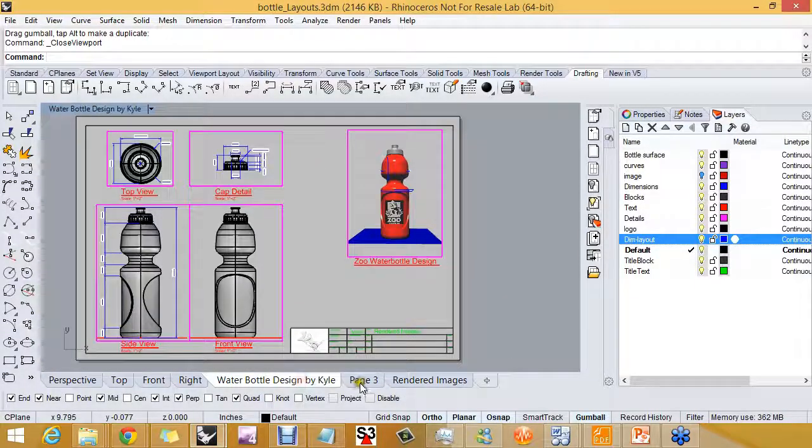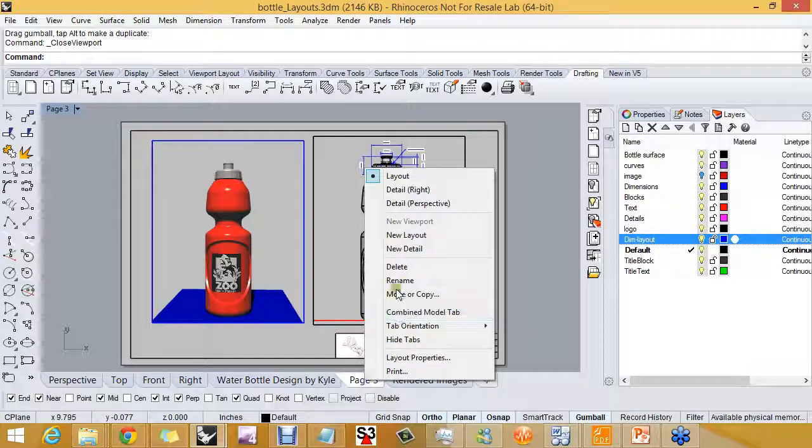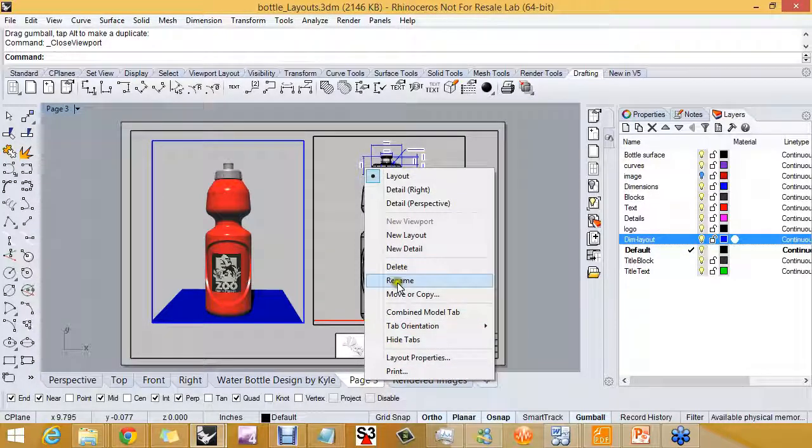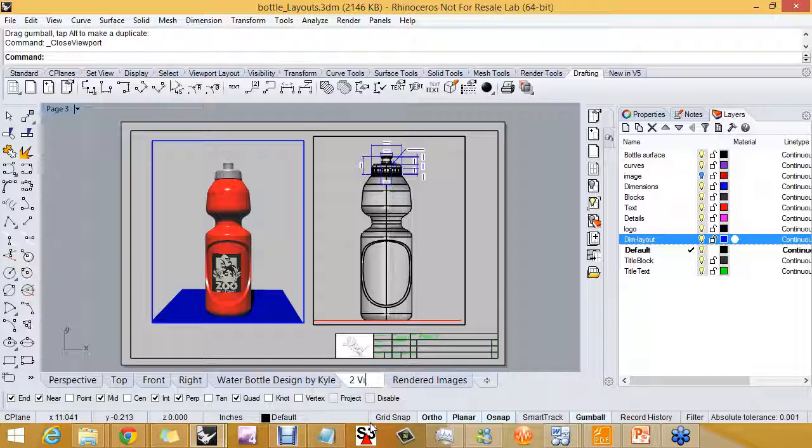I can also make a copy of them. I can rename them, and I can call this something like two views.